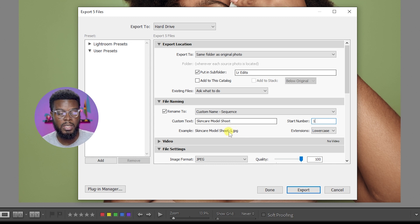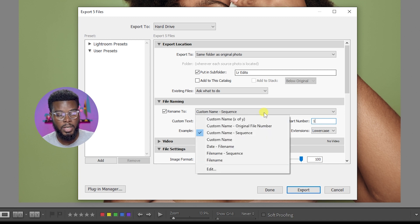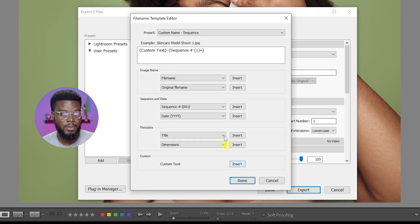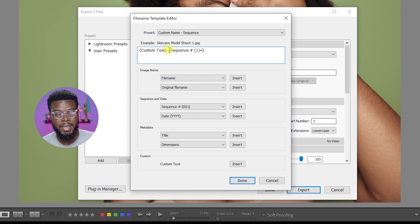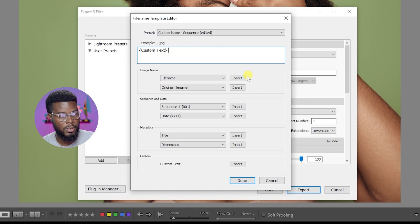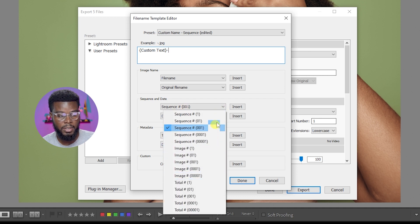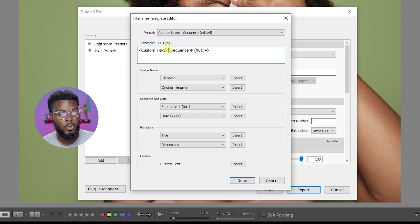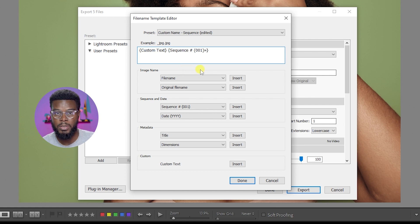But you can edit this sequence. You can do Skincare Model Shoot 001 if you want. All you have to do is go to the drop down here again, Custom Name Sequence, go to Edit and you'll get some values that you can change. So you have the custom name which is whatever you want to name your photos, and then here's the dash and then here's the sequence number. What I'll do is I'll delete the sequence here and then I'll insert sequence here that says 001. They have options here so I'll just click Insert and then I'll come between it, delete that dash. You'll see the little preview right here. Delete the dash and just insert a blank space by using spacebar, and then I'll click Done.